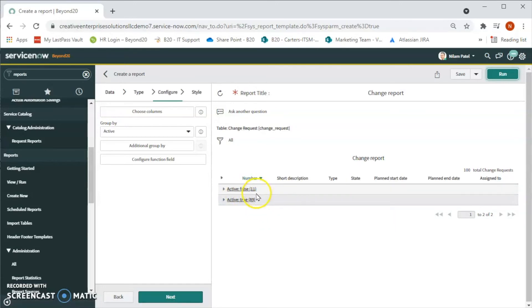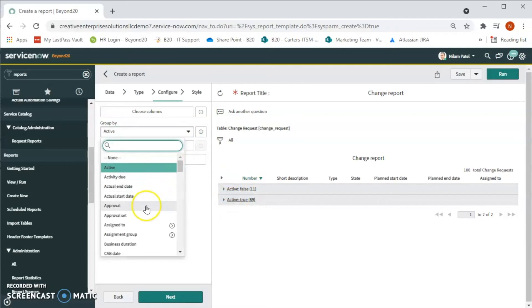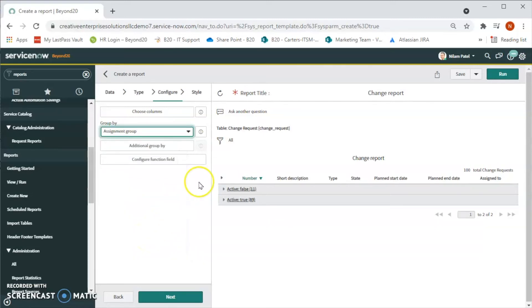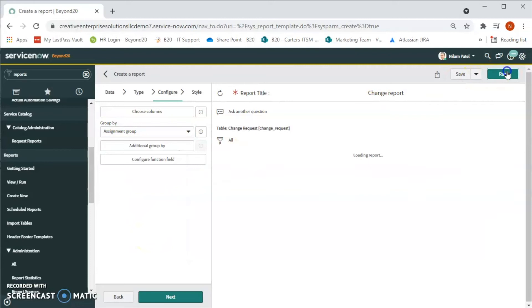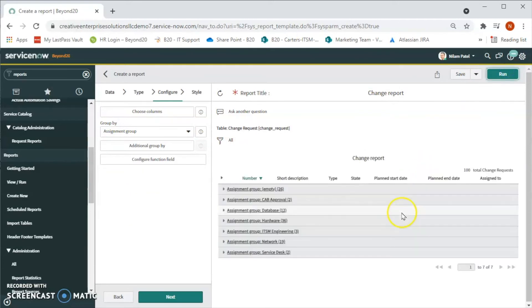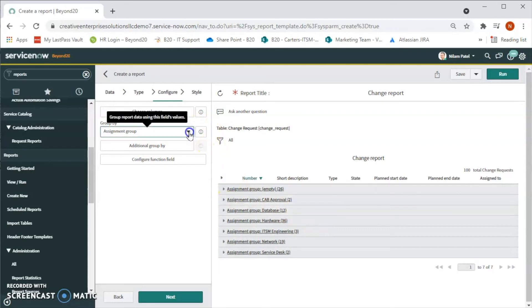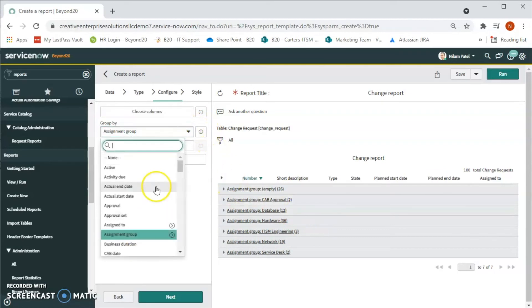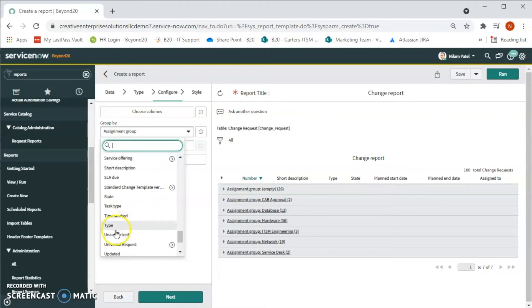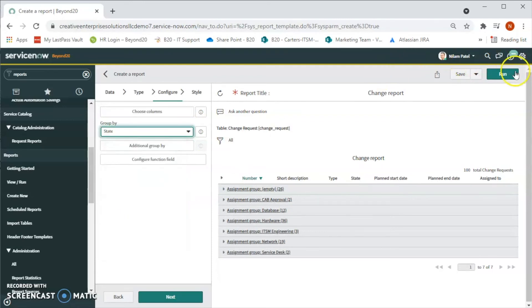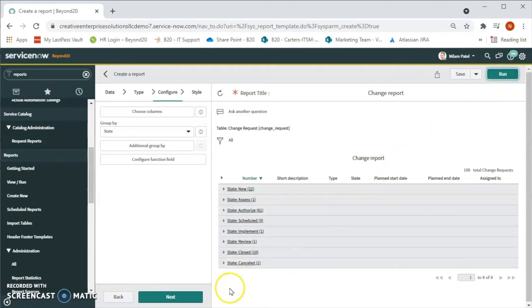We can also furthermore apply filters based on assigned to or assignment group. Let's click on assignment group and then run. We will be able to see the changes based on the assignment group. We can also do based on the status. When we select 'Status' or 'State' in the filter and run, we will be able to see all different changes with all different states of those particular changes. This is how we can create a report in ServiceNow.